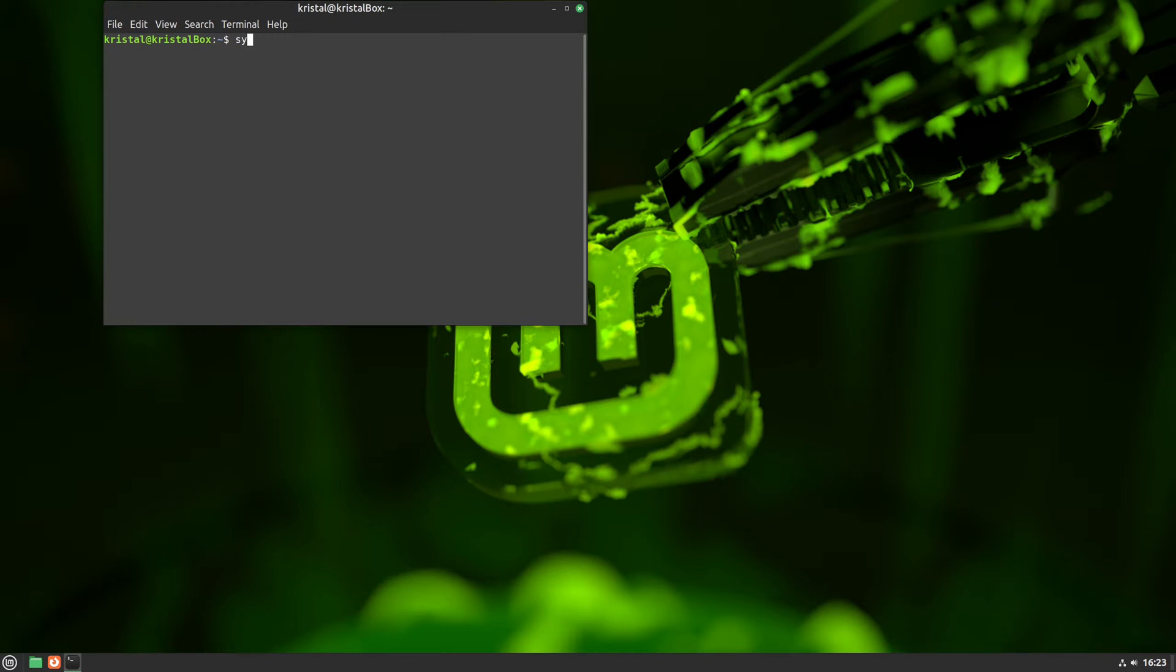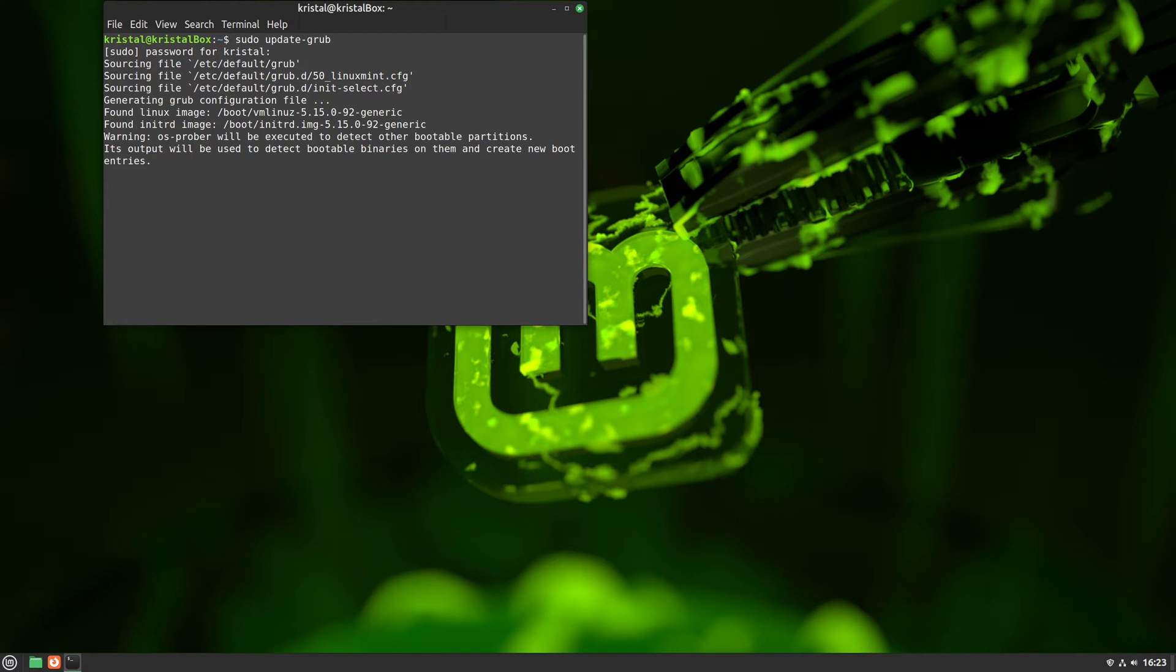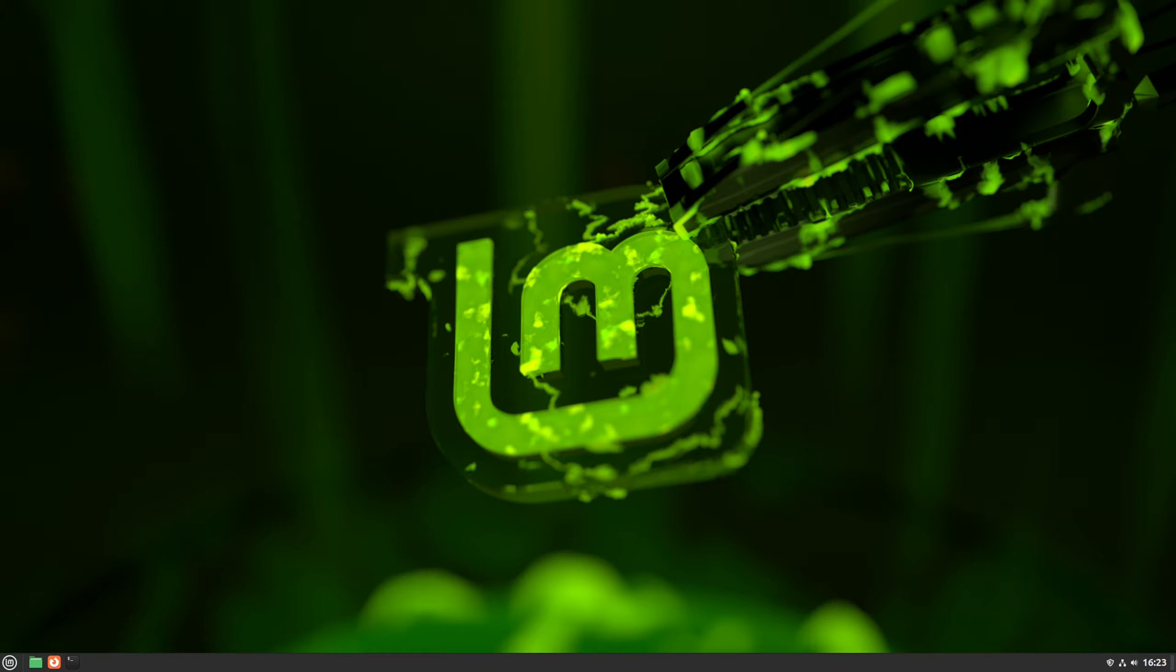There is one more step I do, because I've seen grub can get buggy after a reboot and register Linux Mint as Ubuntu. And that is running sudo update grub. After that, if nothing went wrong, the restore is done.